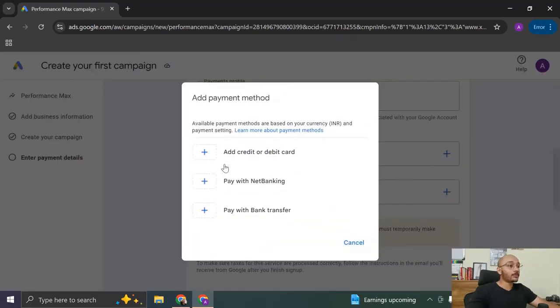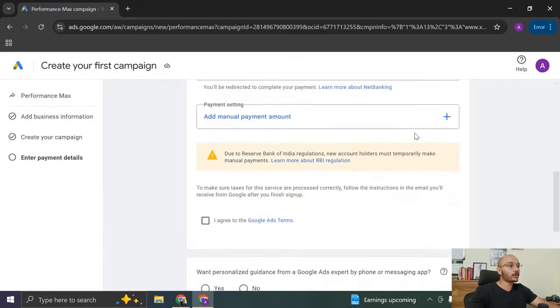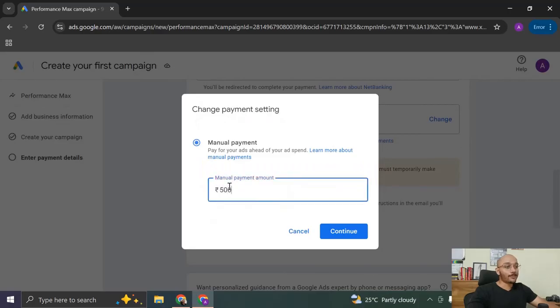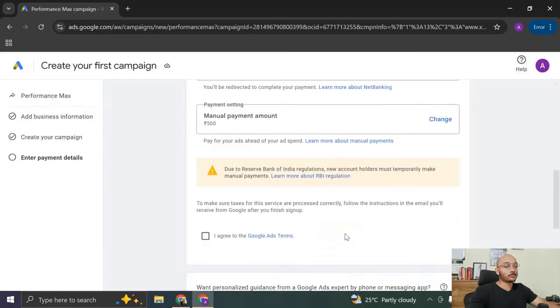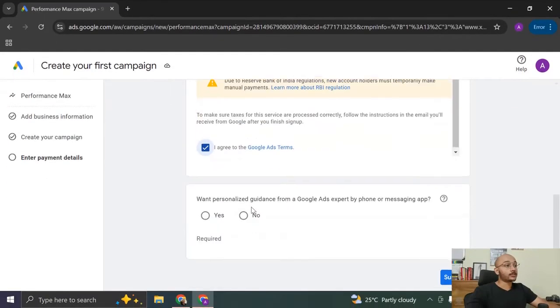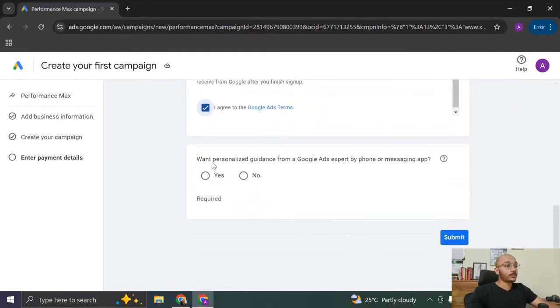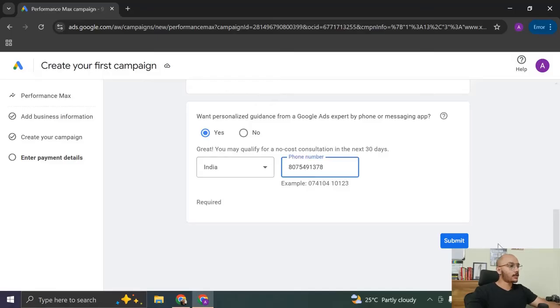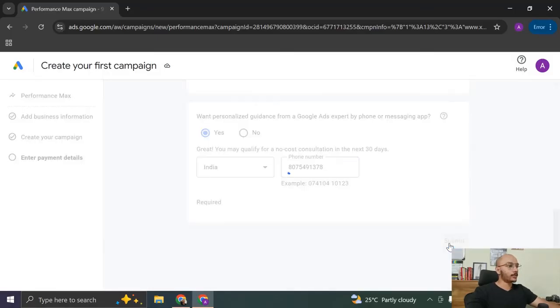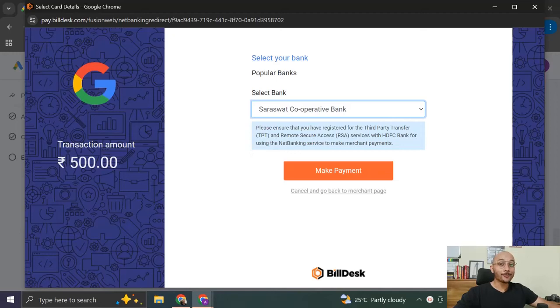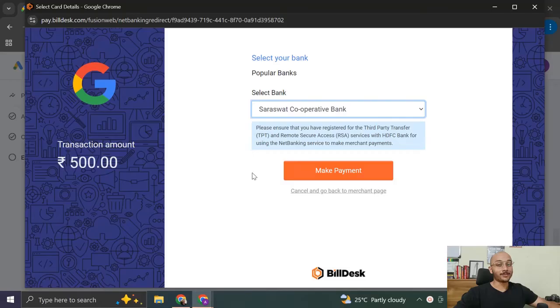Now I can add the payment method. It can be anything, credit card, bank transfer, anything. So I'm going to click on bank transfer. I'm going to click on add manual payment amount. Manual payment amount can be like 500 rupees. So manually, I will just pay 500 and only then my ad will start to run. Then I click on I agree to Google ads terms. Then want personal is guided from Google ads expert by phone and messaging app? Absolutely, yeah. Then I have to give my phone number.